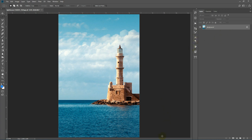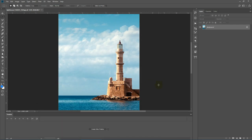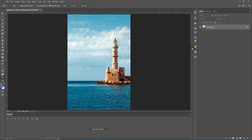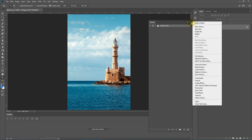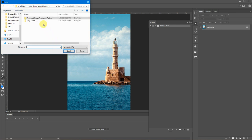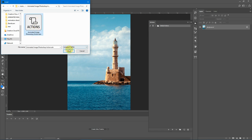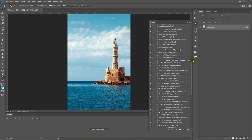Next you need to enable the timeline. Go to Window > Timeline — this will bring up the timeline so you can see your video frames and animation effects. Then let's load up the action. Go to Window > Actions and the action panel loads up. Select the flyout menu and select Load Actions. From the package you'll find the Animated Image Photoshop action file — select it and hit Load. You'll see 28 different directions plus the custom direction.